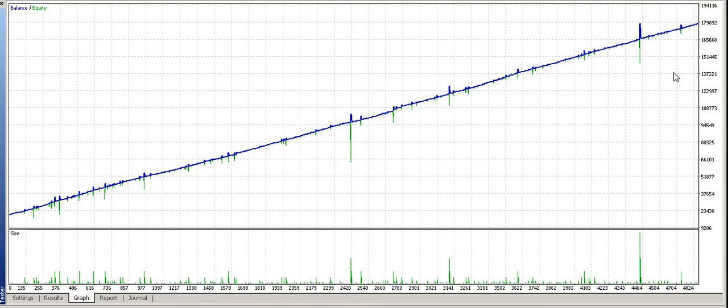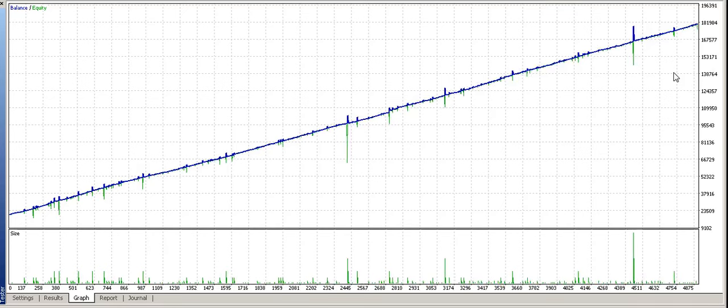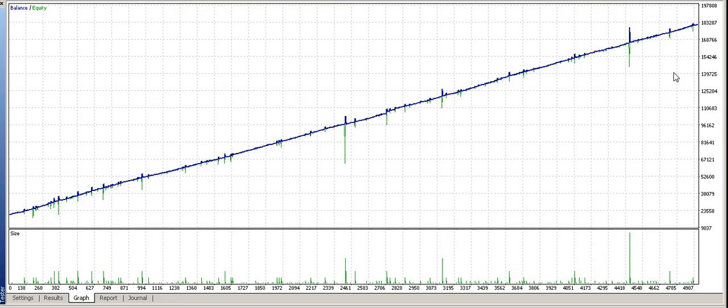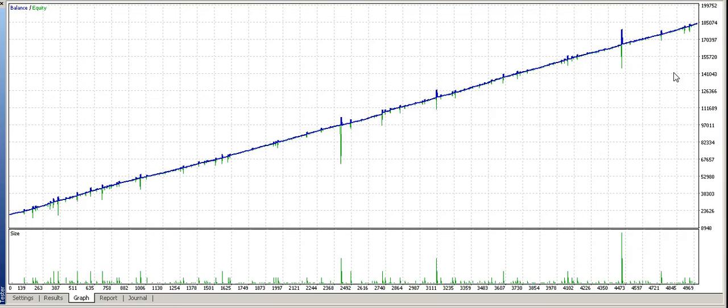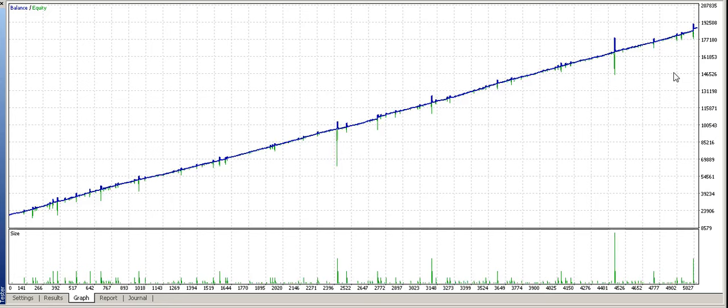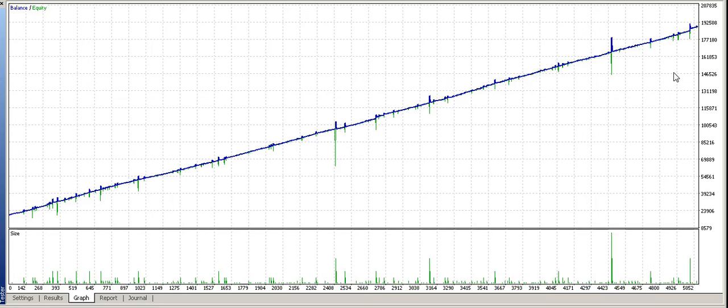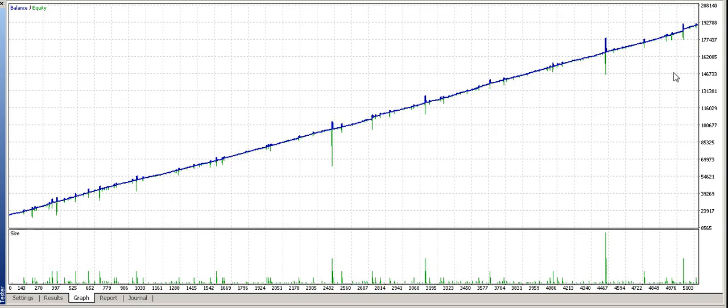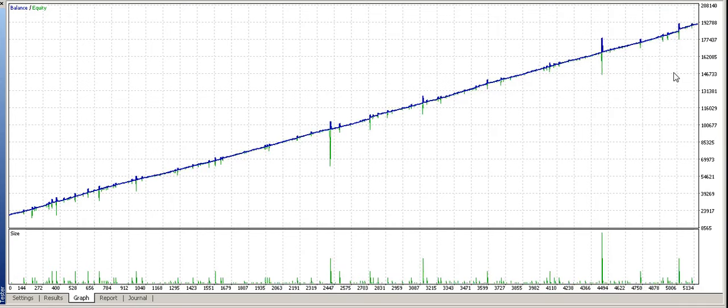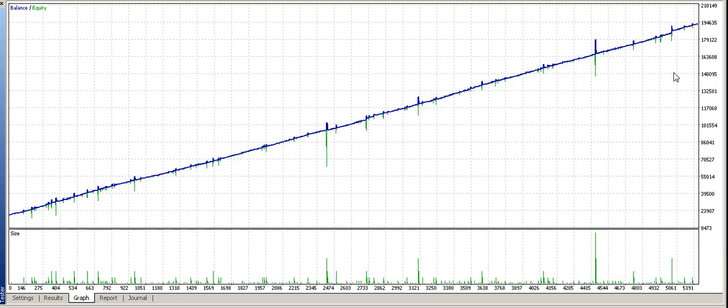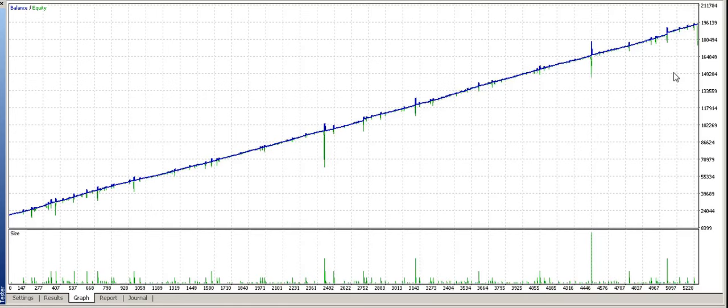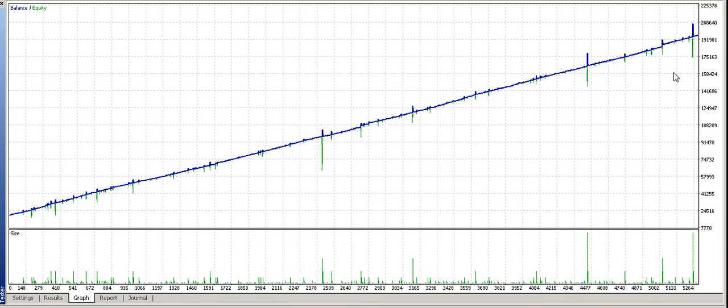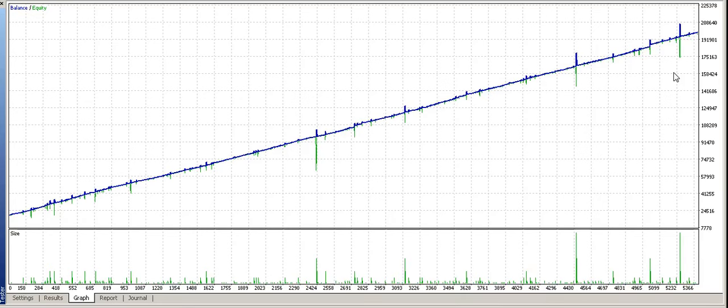By the way, the data that I'm using here is data from Ducascopy. Very reliable data, almost 100% accurate. It's 99.9% accurate. You can't get data 100% accurate, but it's very accurate data. So this is a good test.